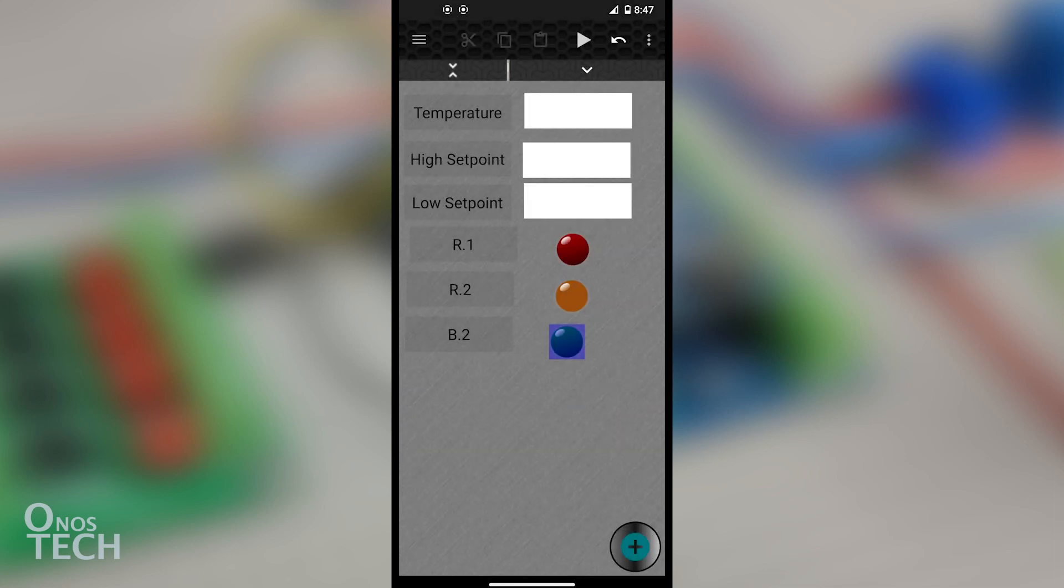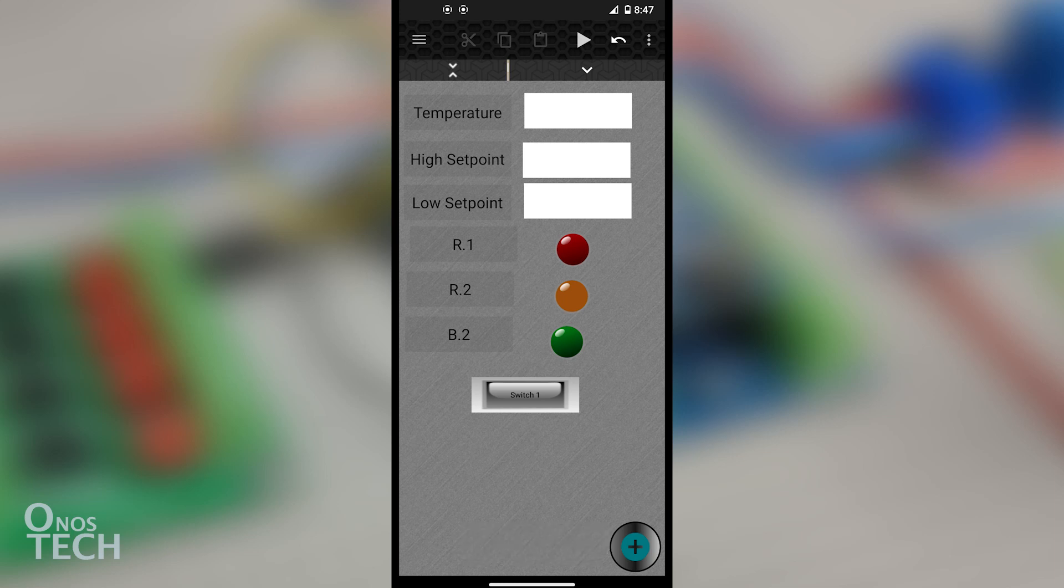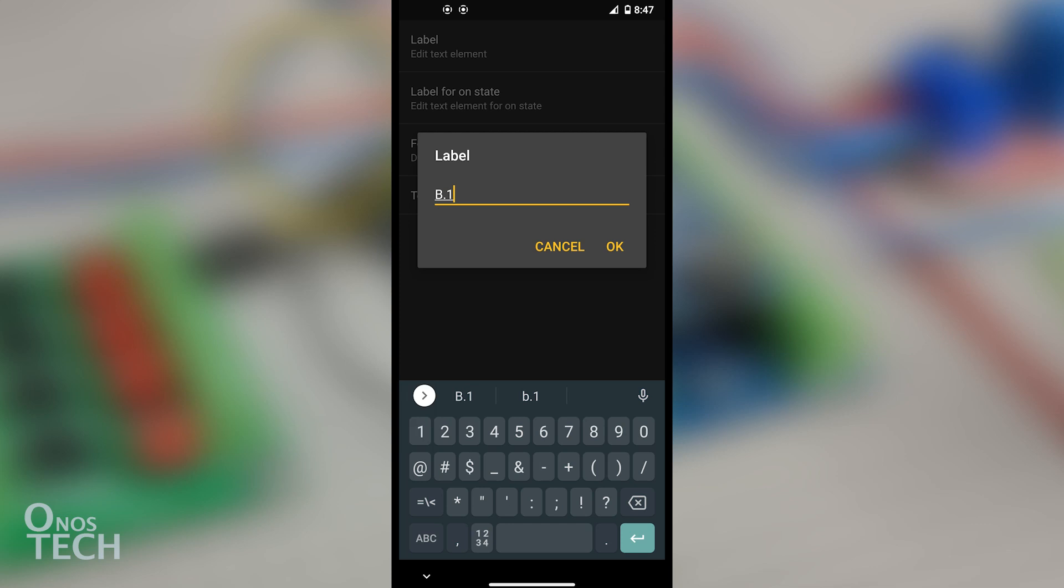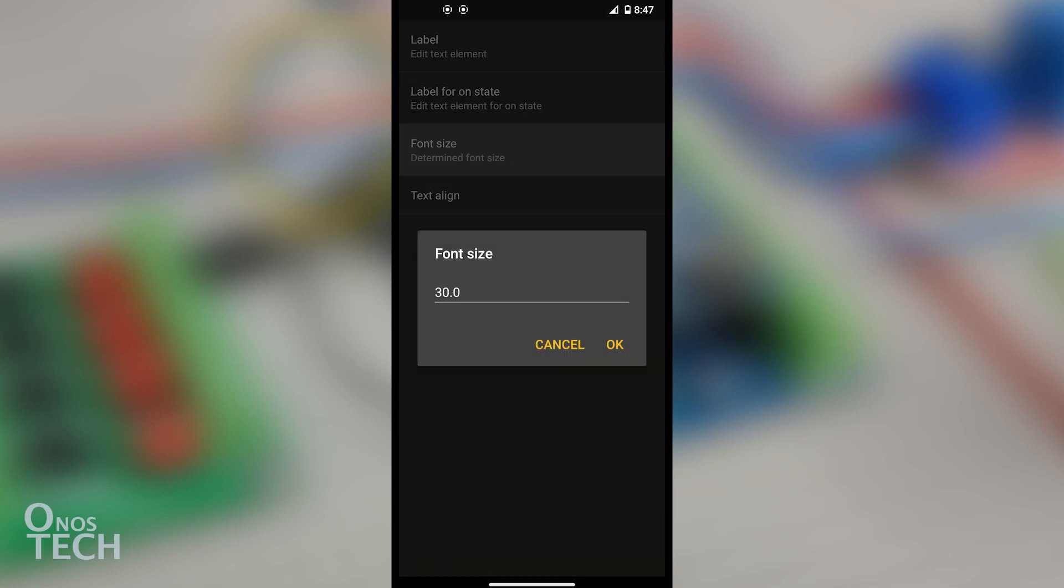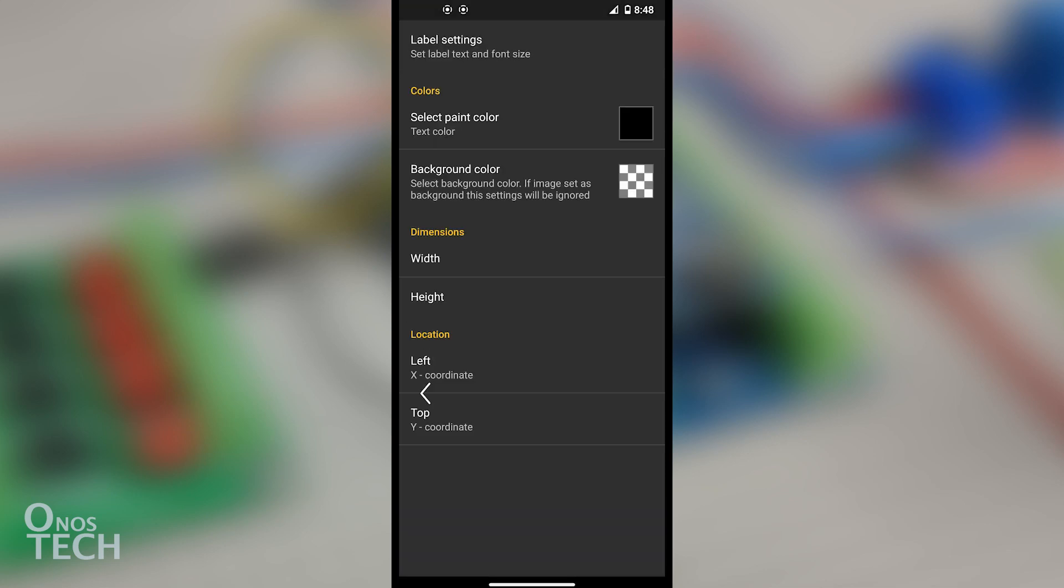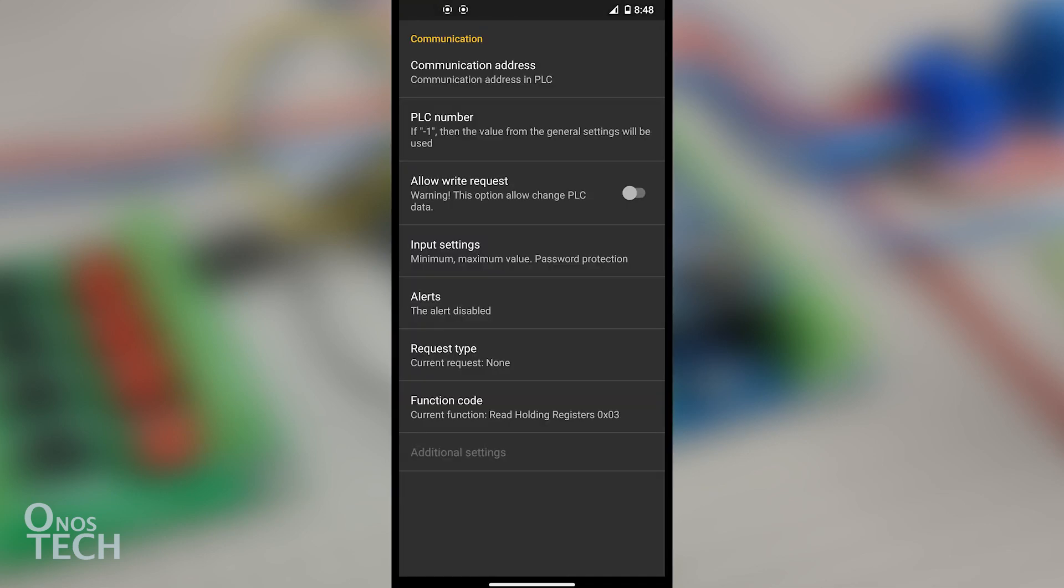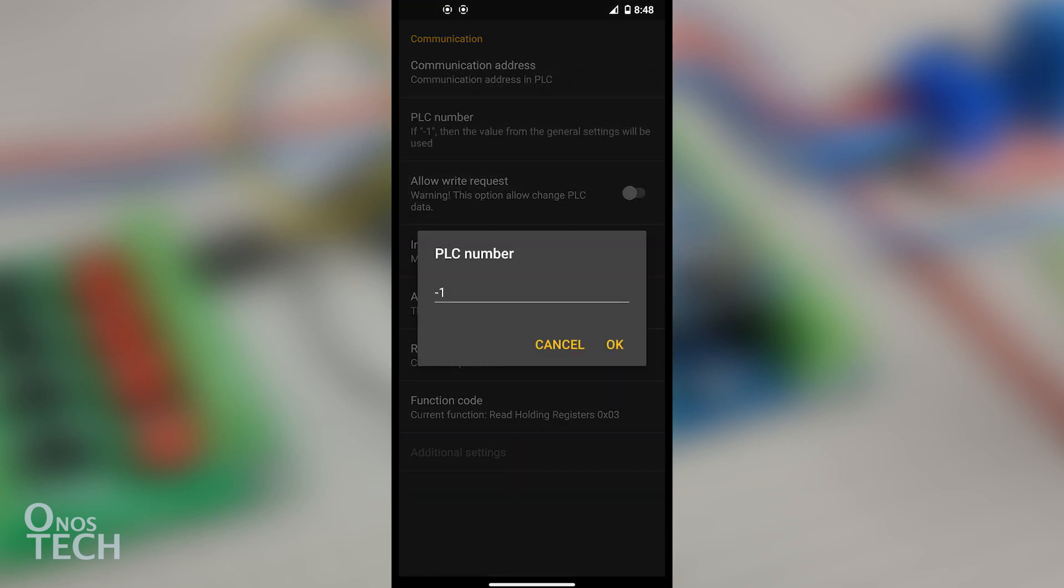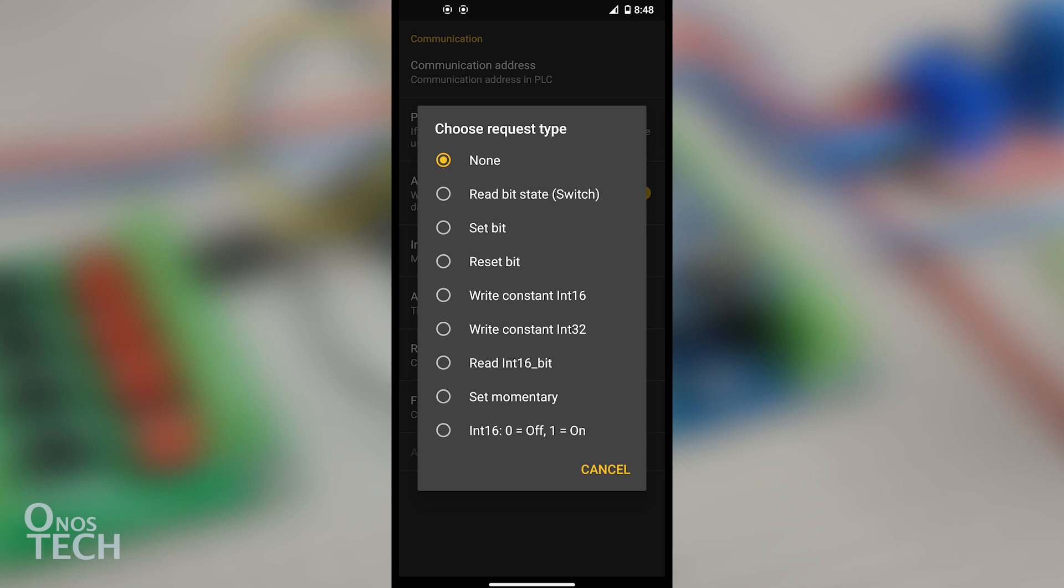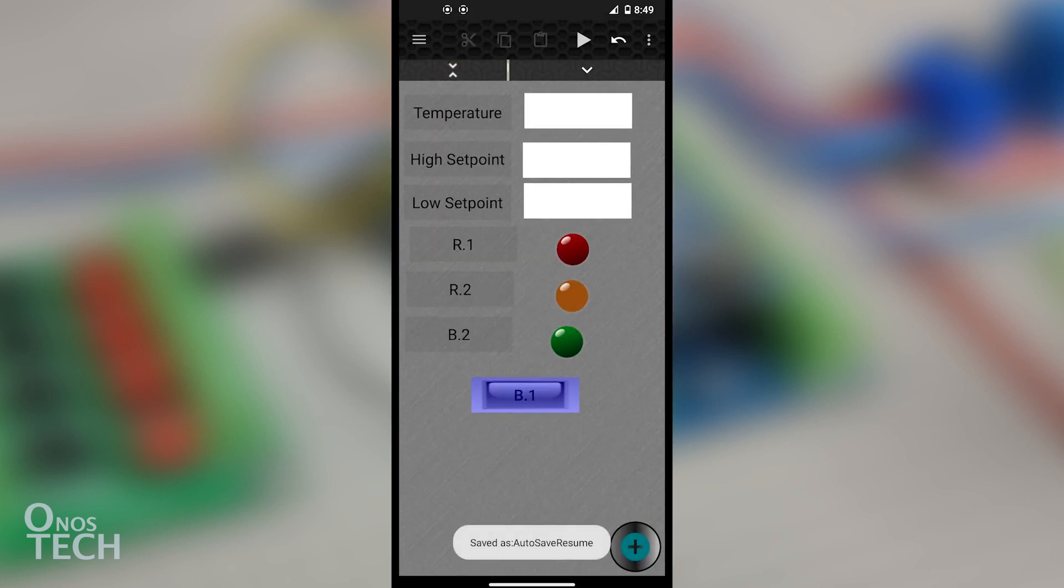Add Switch 1 from the Switches tab and choose the Server. From Element Settings, change the Label to B.1, the Label for On State to B.1, and the Font Size to 60. Select Communication Configure and change the Communication Address to 128, corresponding to B.1 in OutC PLC. Enable Allow Write Request and change the Request Type to Set Momentary. Ensure the function code is Read Coil Status 0x01.